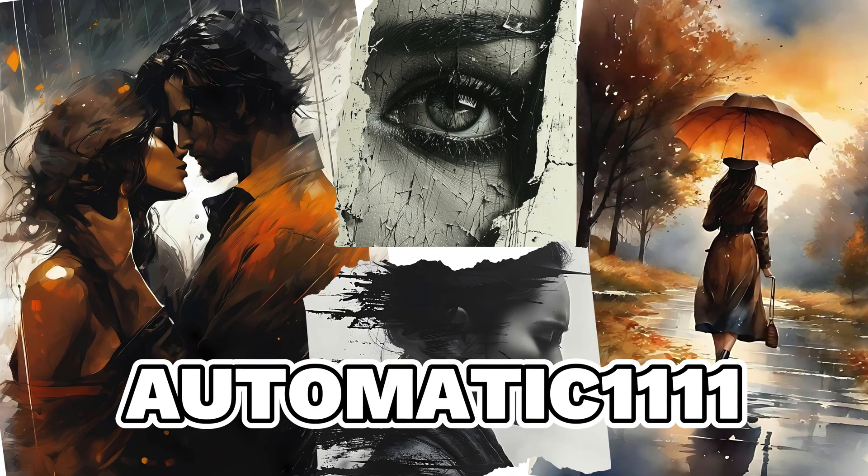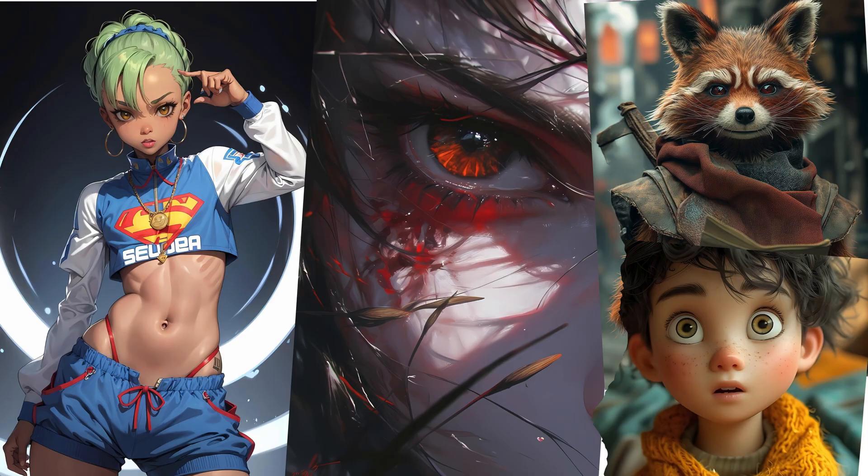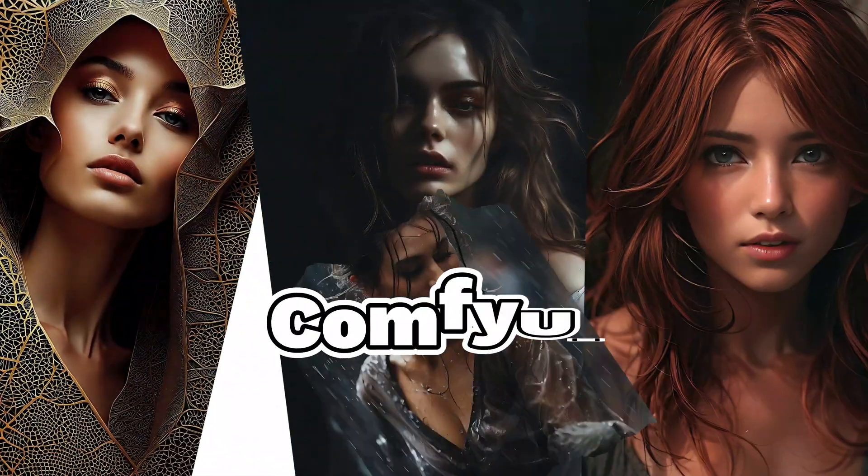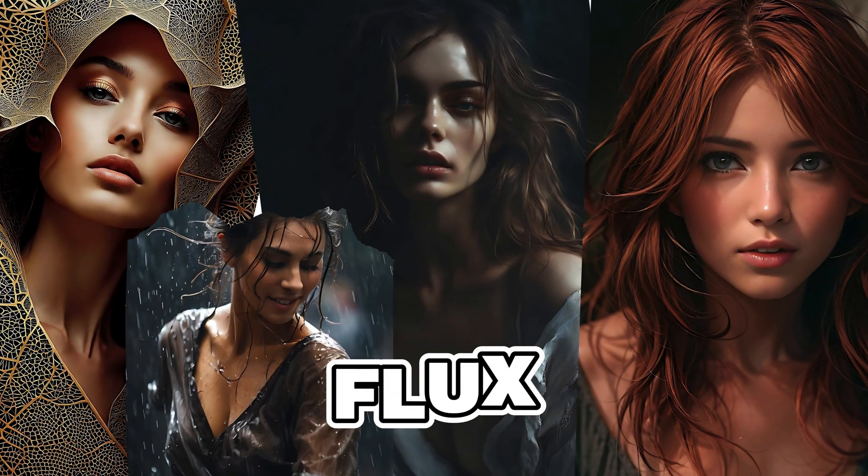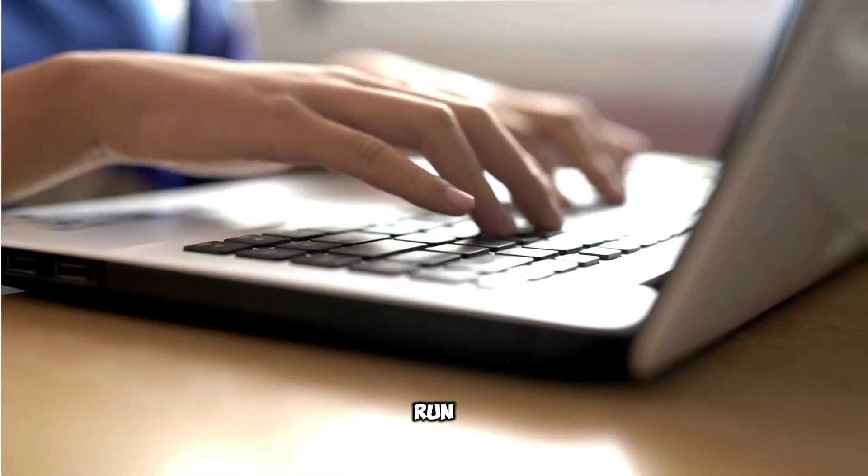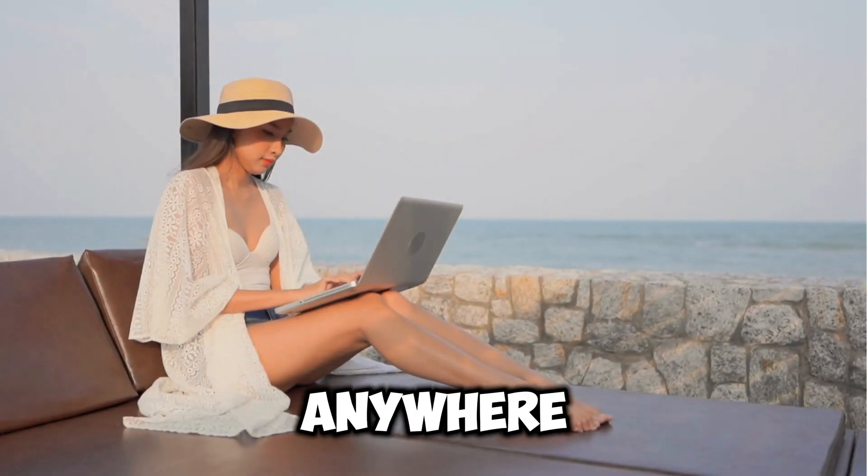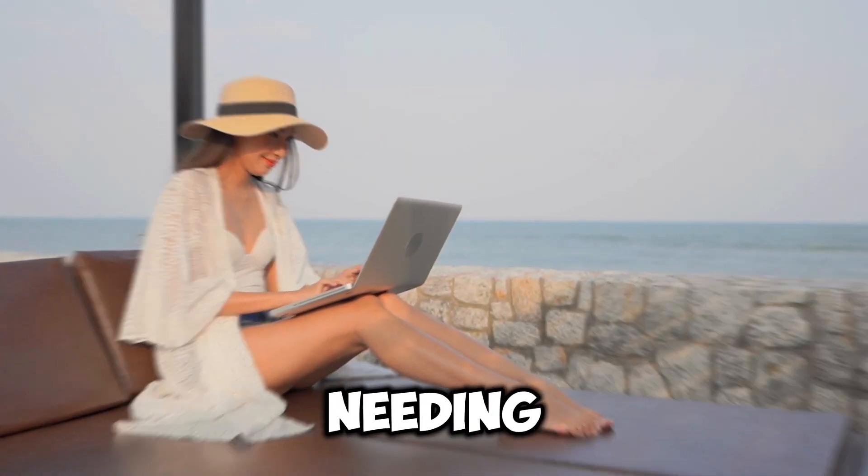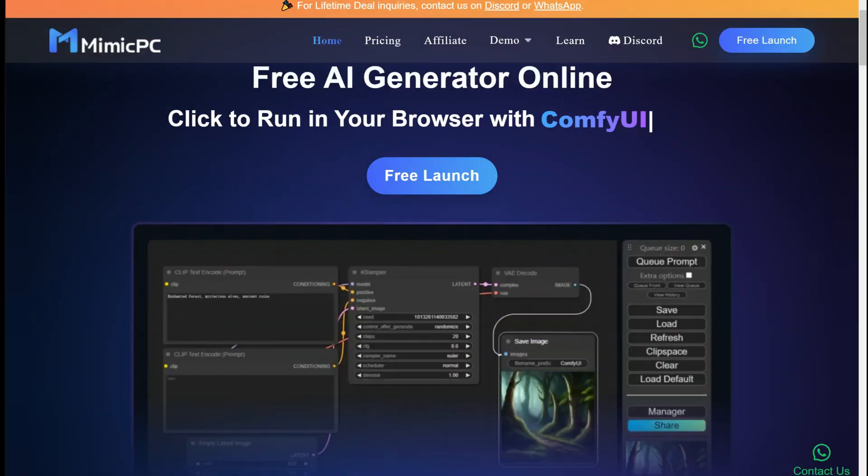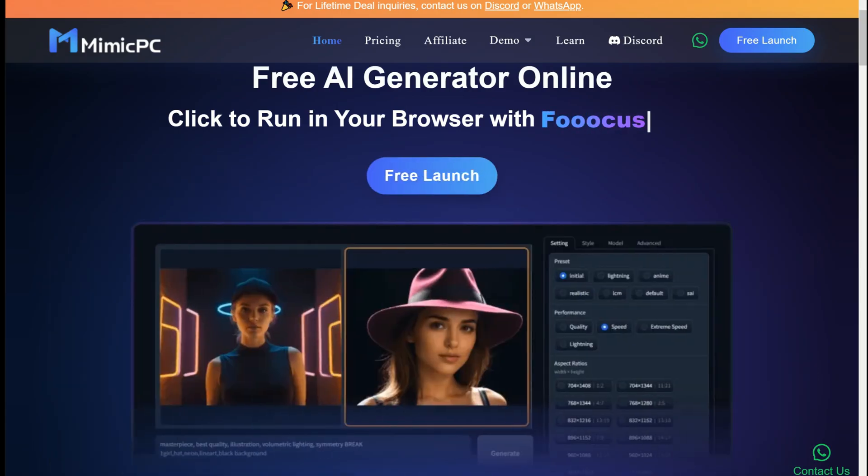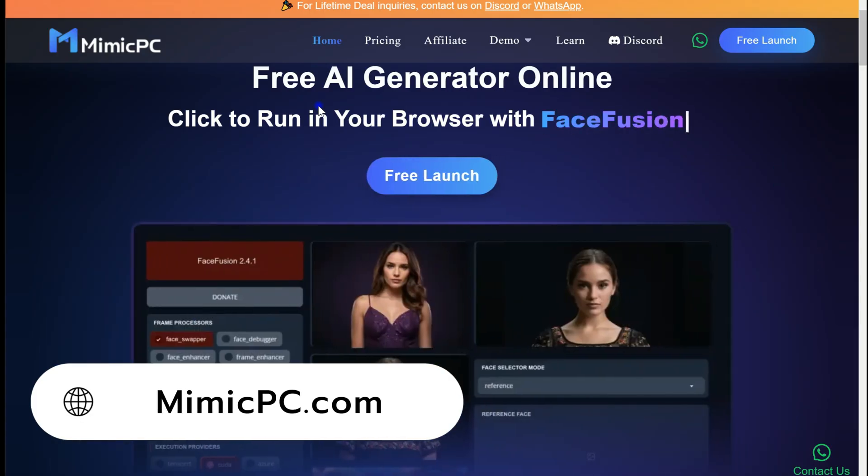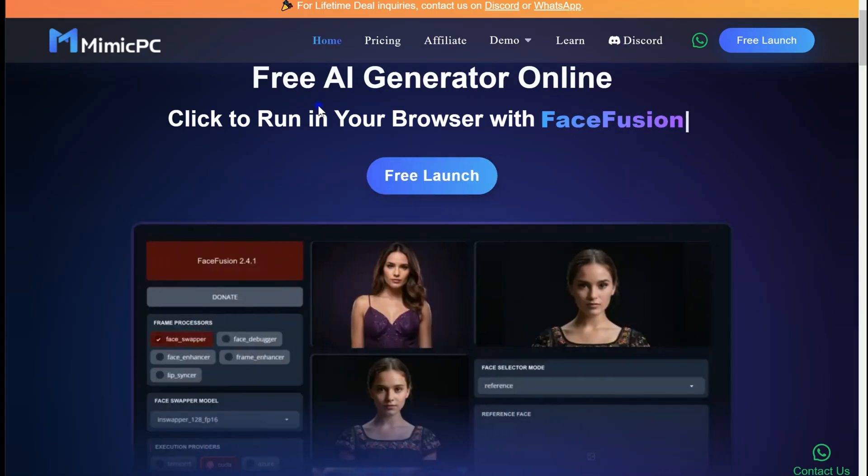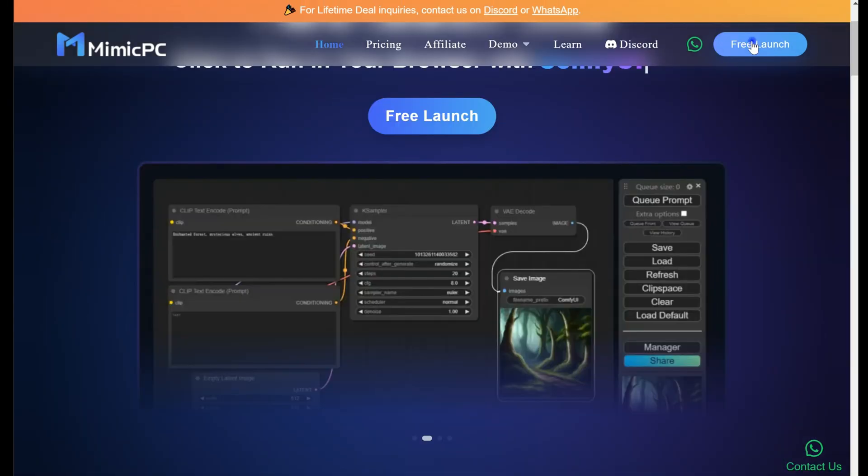These stunning AI artworks typically require powerful hardware such as high-end GPUs which many people might not have access to. But what if you could run your favorite AI apps from anywhere without needing your own PC? Introducing MimicPC, an online platform that allows you to access all your AI apps directly from your browser.